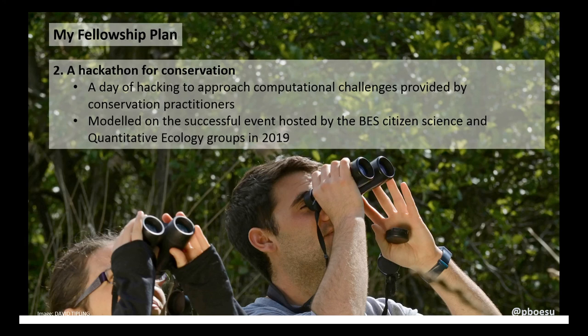I thoroughly enjoyed participating in the citizen science hackathon organised by the British Ecological Society earlier this year, and I believe organising a hackathon for conservation science would form a great final activity during my fellowship.